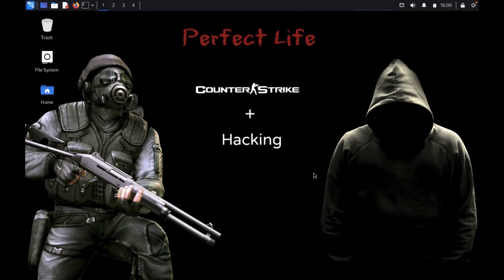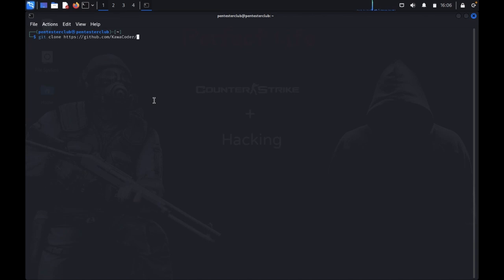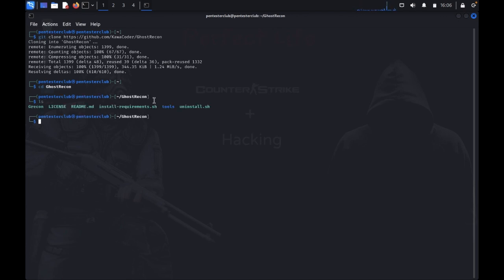So now we will see how this will work. Just open the terminal. Write git clone from GitHub. Now we go to Ghost Recon and type the install command.